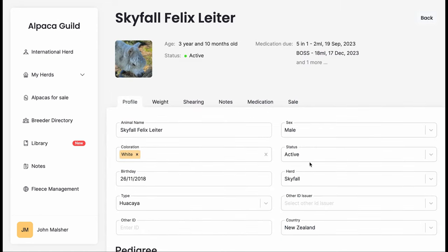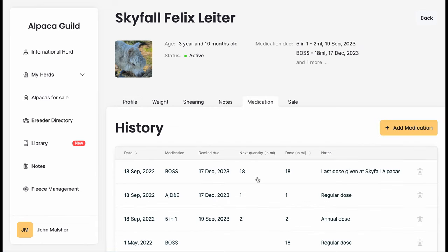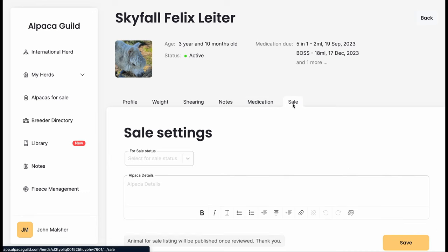Let's move on now to doing the transfer. Here we look at Felix. We can see that he has a couple of medications due. They're not for about a year and that's because we make sure that all medications have been given before they leave the farm. We'll check on that medication tab, just check that everything's up to date, which it is.